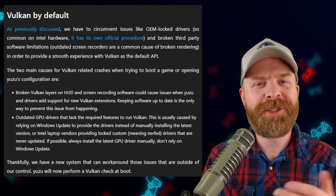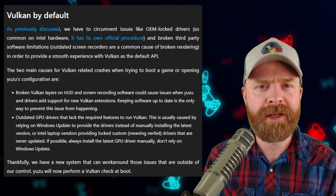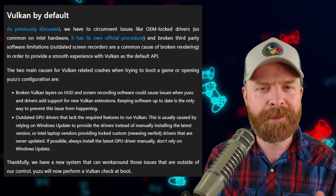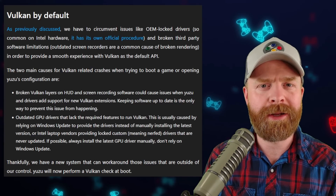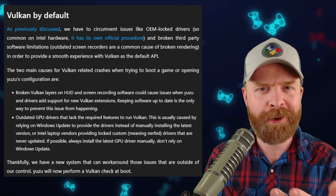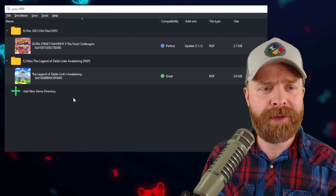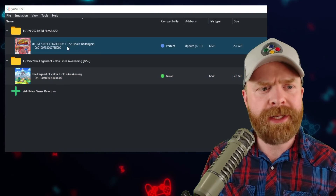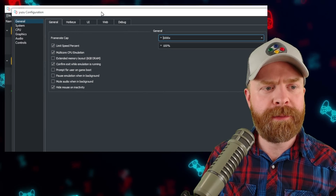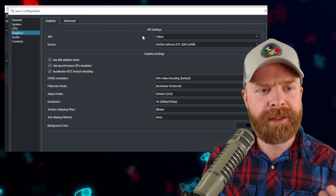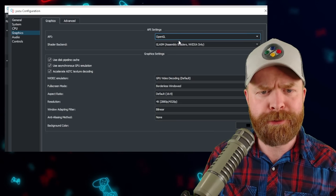Moving on from that, Yuzu is now using the Vulkan renderer by default. If you don't have Vulkan available on your PC, you don't have to worry — Yuzu will perform a check at startup, and you can change it to something like OpenGL. Switching over from Vulkan to OpenGL is simple and straightforward. On the main screen of Yuzu, click on Emulation, go down to Configure, click on Graphics, and then you have the option under API to switch from Vulkan to OpenGL.